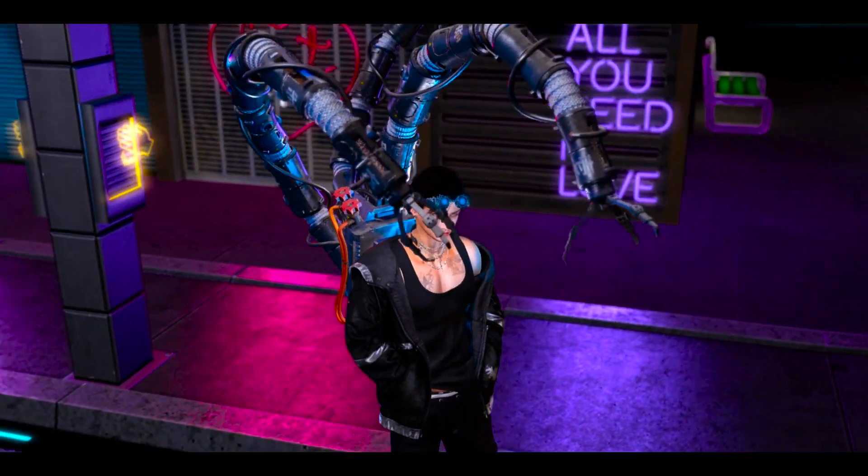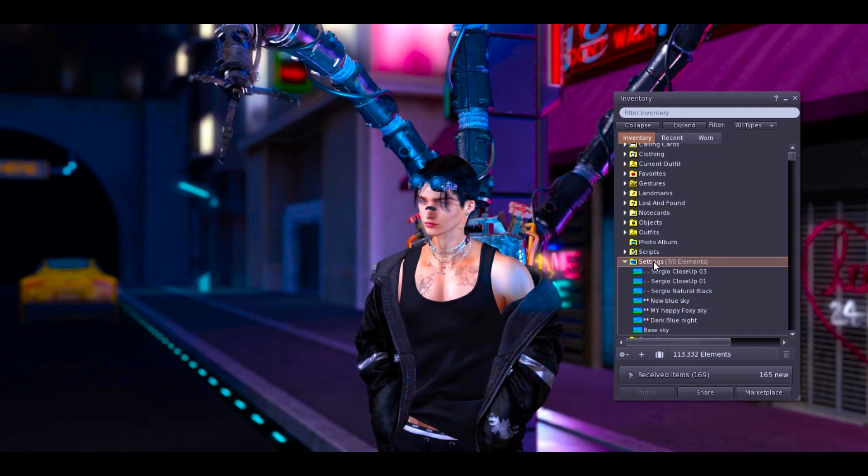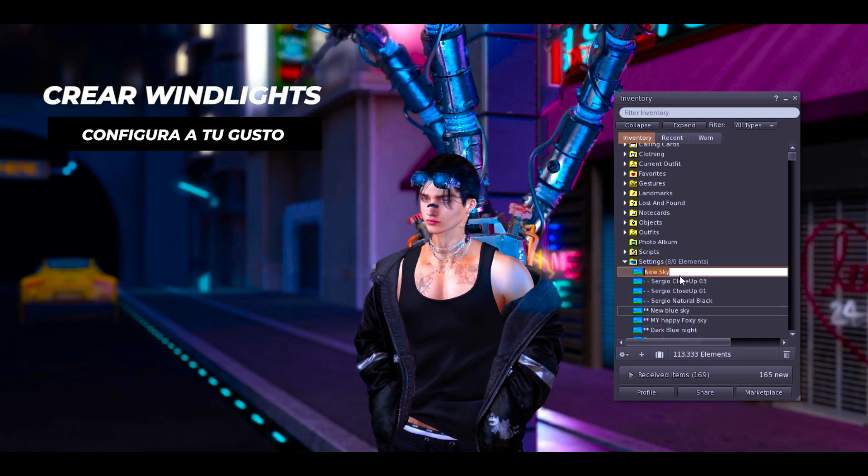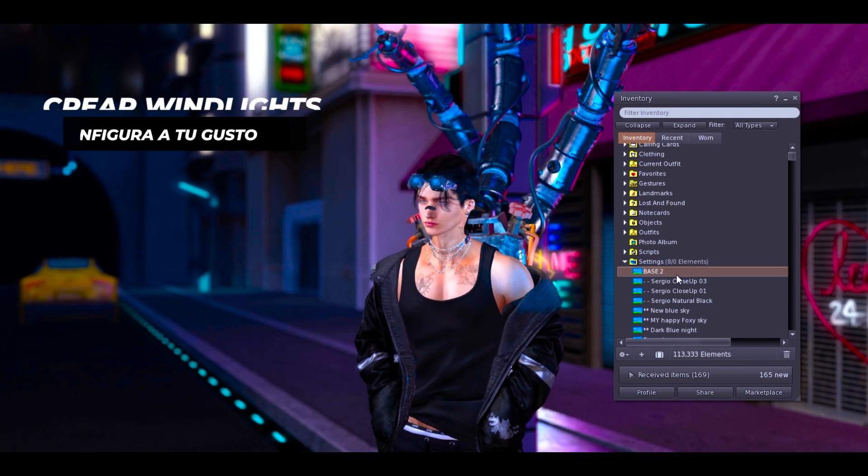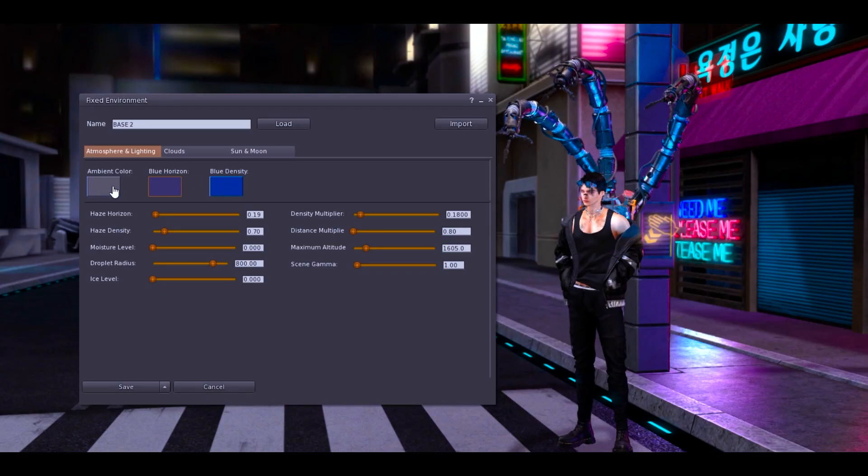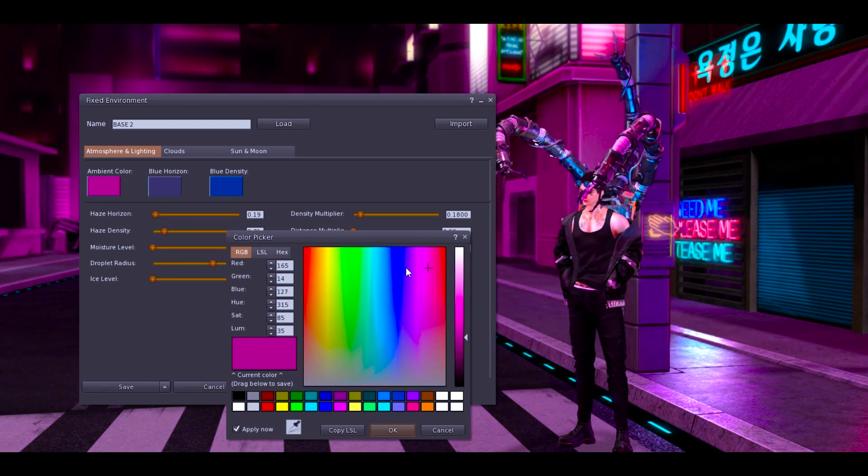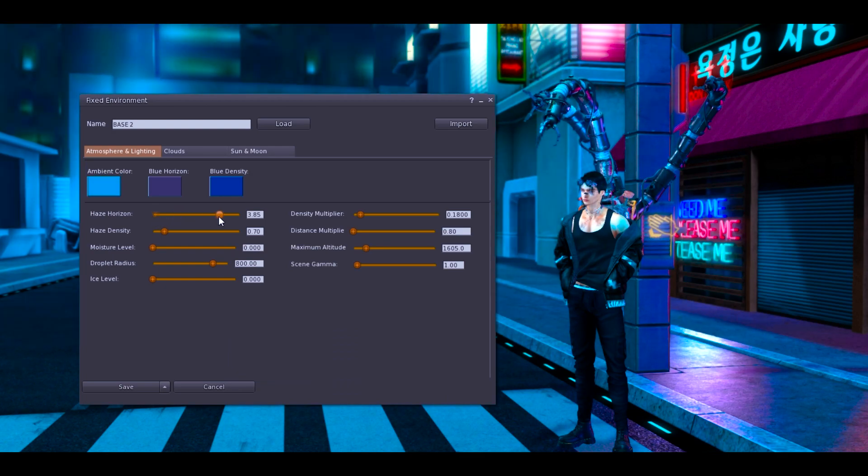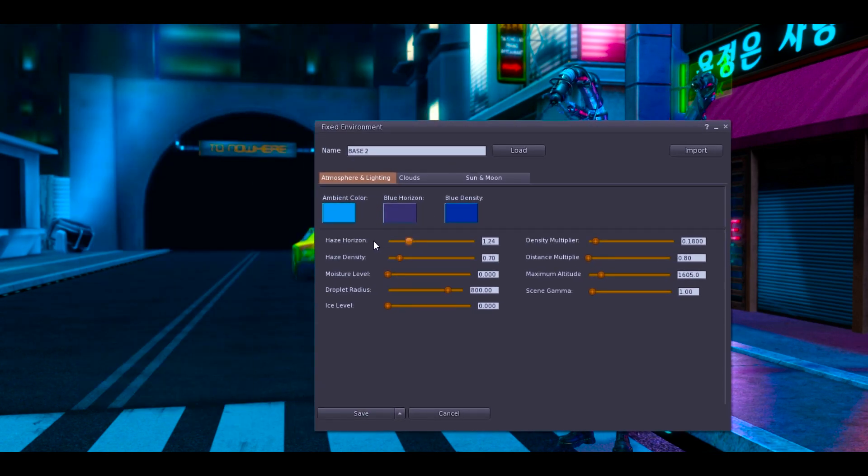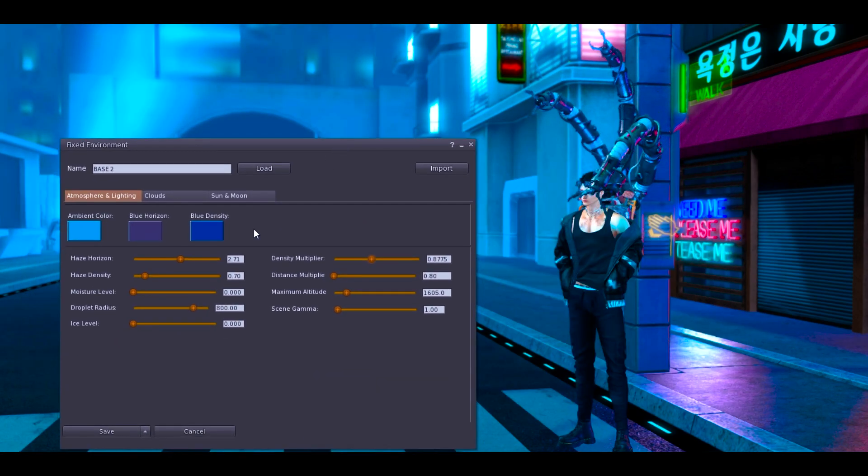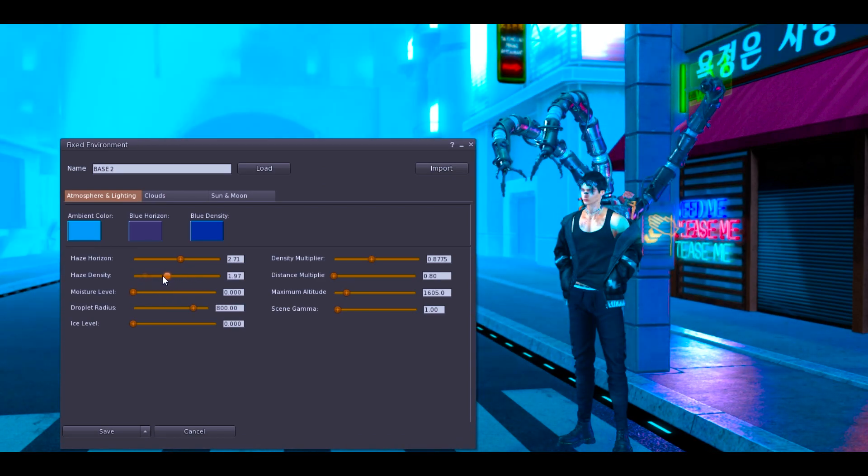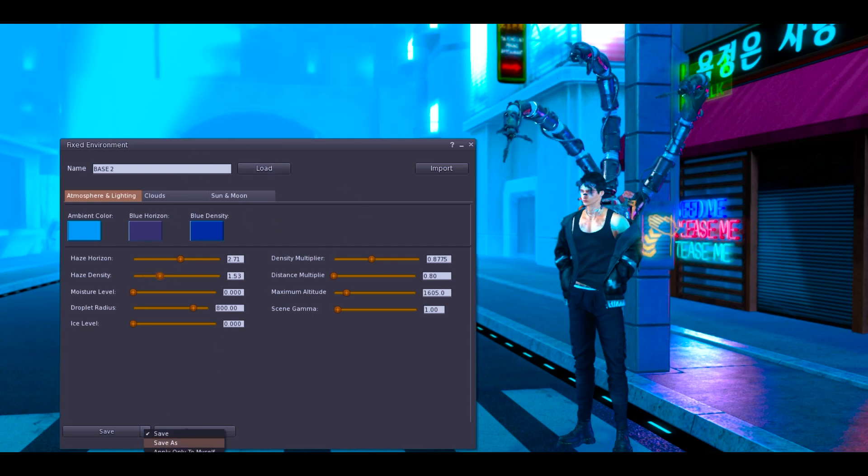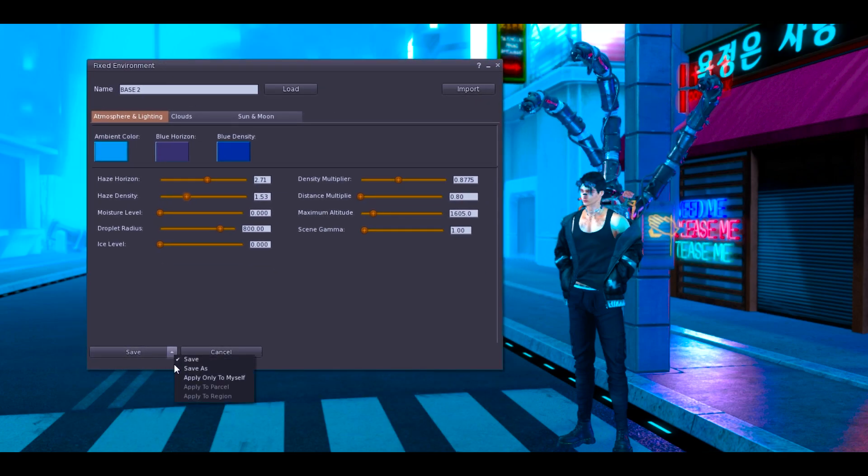Y listo, de esta manera puedes instalar cualquier windlight que te bajes de marketplace, que compres o que tengas para la versión EEP. Ahora cómo haríamos para crear nuestra propia luz? New settings, new sky. Aquí en la carpeta de settings voy a crear este archivo que se llama base 2. Le voy a dar doble clic y mira ya se me ajusta en la pantalla. Voy a mover ahorita la cámara. Yo me encuentro ahorita en un backdrop entonces yo no tengo sol, entonces no voy a poder jugar con todas las opciones pero de todas maneras quiero que observes. Mira cómo estoy moviendo yo las opciones aquí y voy ajustando la luz, le doy más brillo como a mí se me antoje.